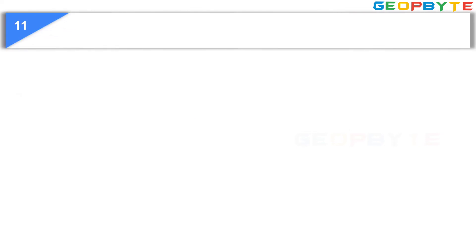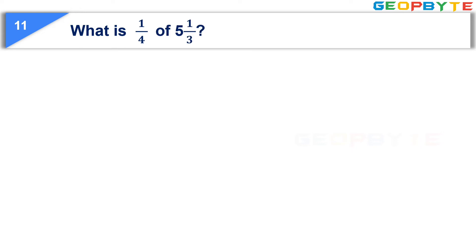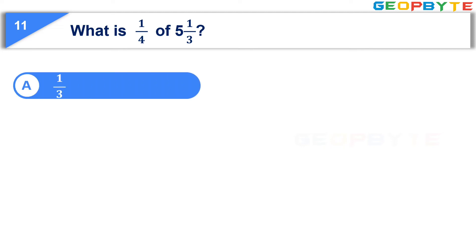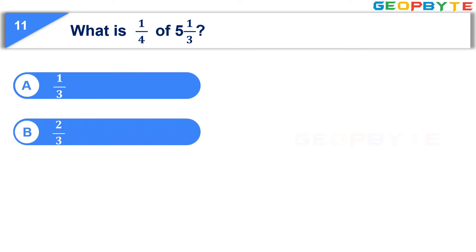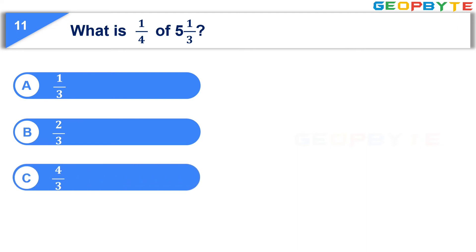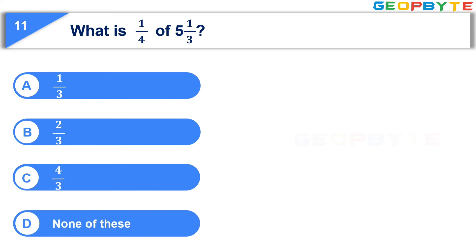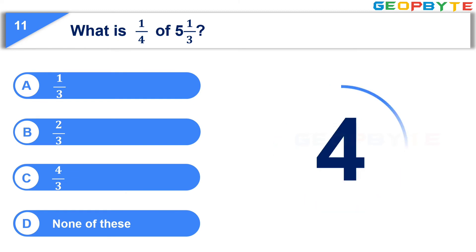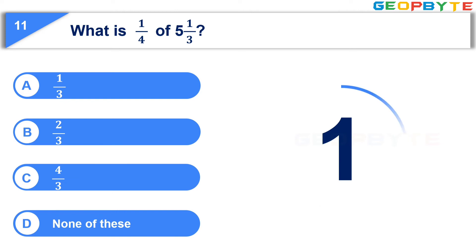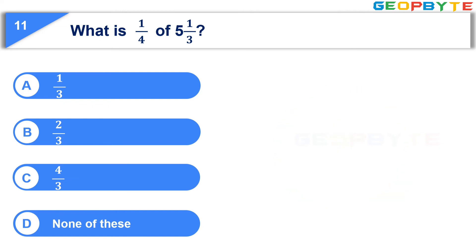The eleventh question is, what is one by four of five and one by three? Option A, one by three. Option B, two by three. Option C, four by three. Option D, none of these. Your time starts now. Your time is up and the correct answer is option C, four by three.